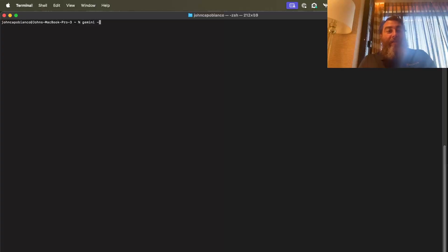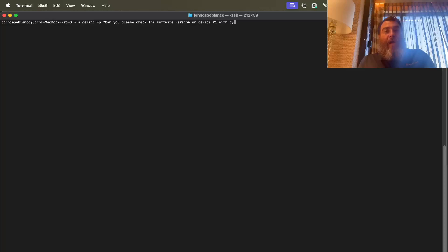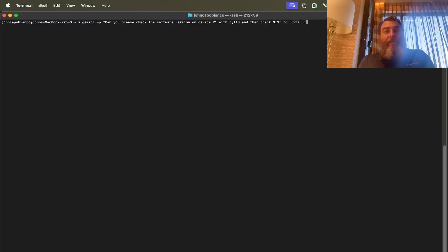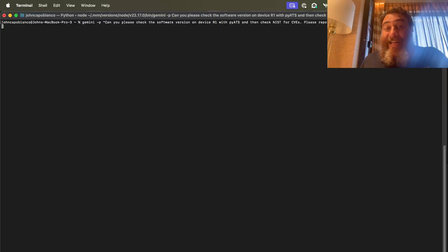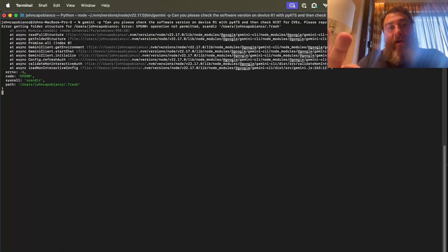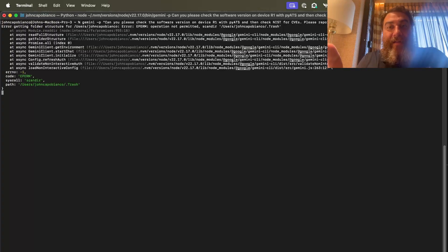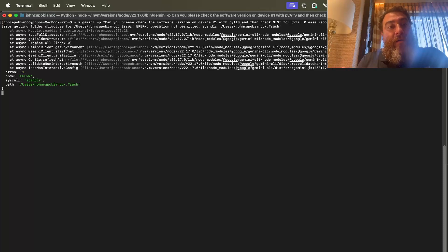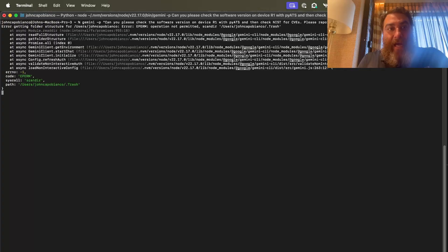What if I just want to do this? Can you please check the software version on device R1 with PyATS? And then check NIST for CVEs. Please report back with your findings. So if I don't want to do a conversational thing. Now, don't worry about this error. I was a little concerned about this at first. It seems to be a permissions thing with dot trash or something. Don't know. I might report this back to the Gemini team. Or if the Gemini team is watching, you get this weird error when you do the dash P mode. However, just be patient.